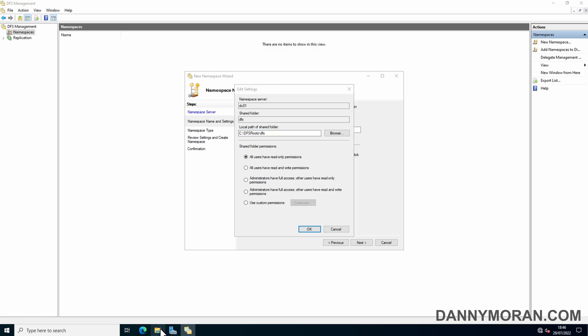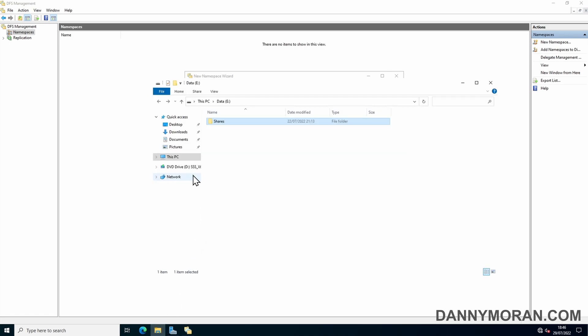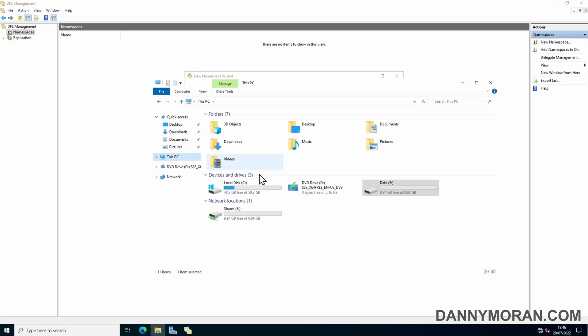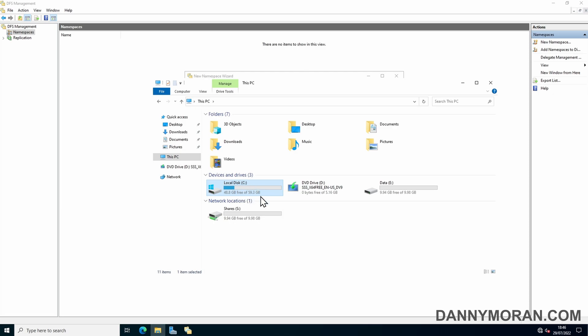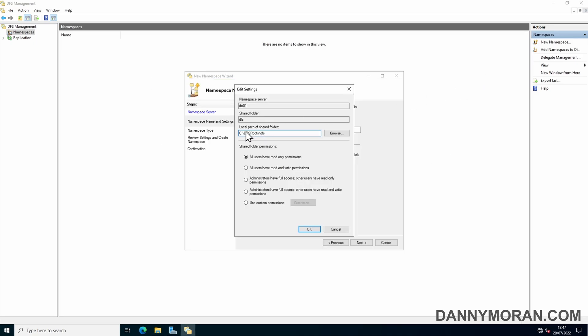The only problem is that when you map the DFS share, it'll show the storage size of the share as the size of the C drive that the DFS roots folder is on. So ideally, you'll want to move that to whatever drive your data is on. In my case, it's the E drive, so I'm just going to change C to E and then leave everything else as default.